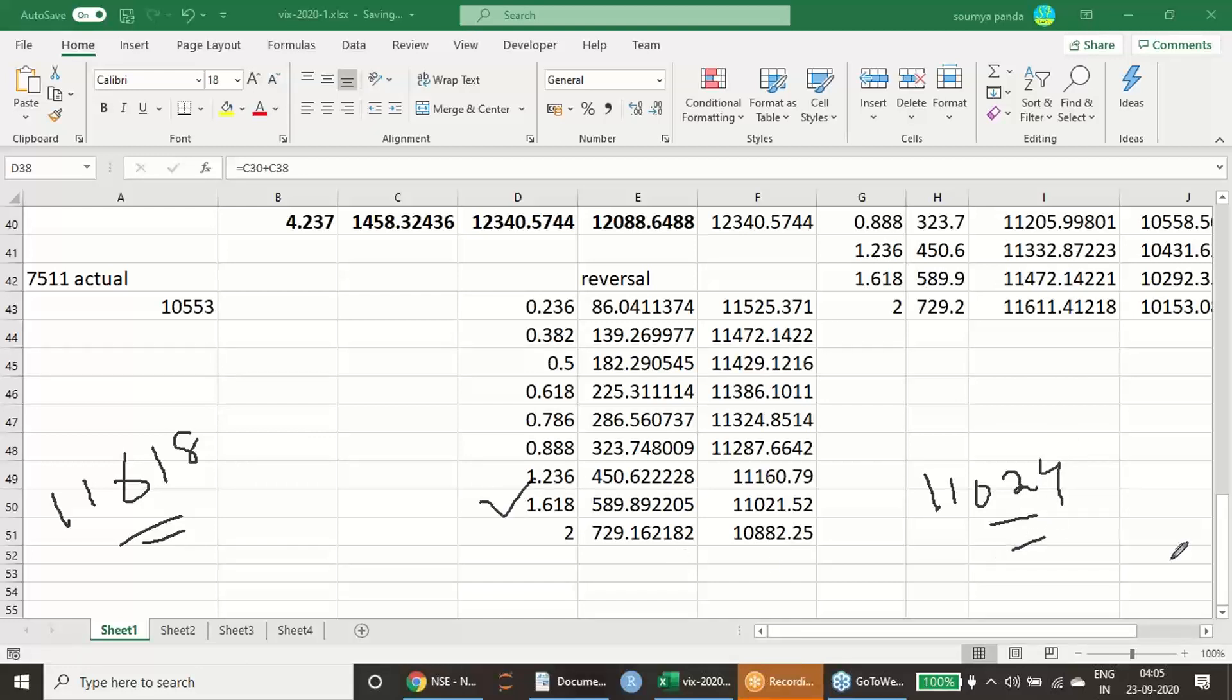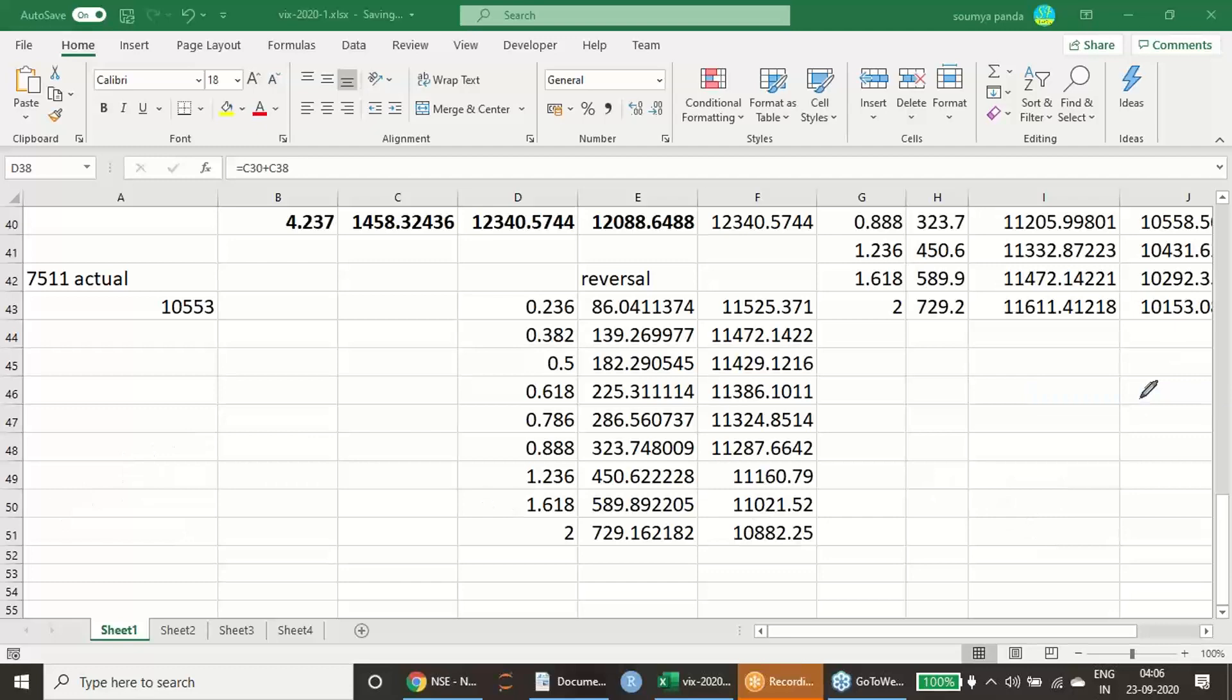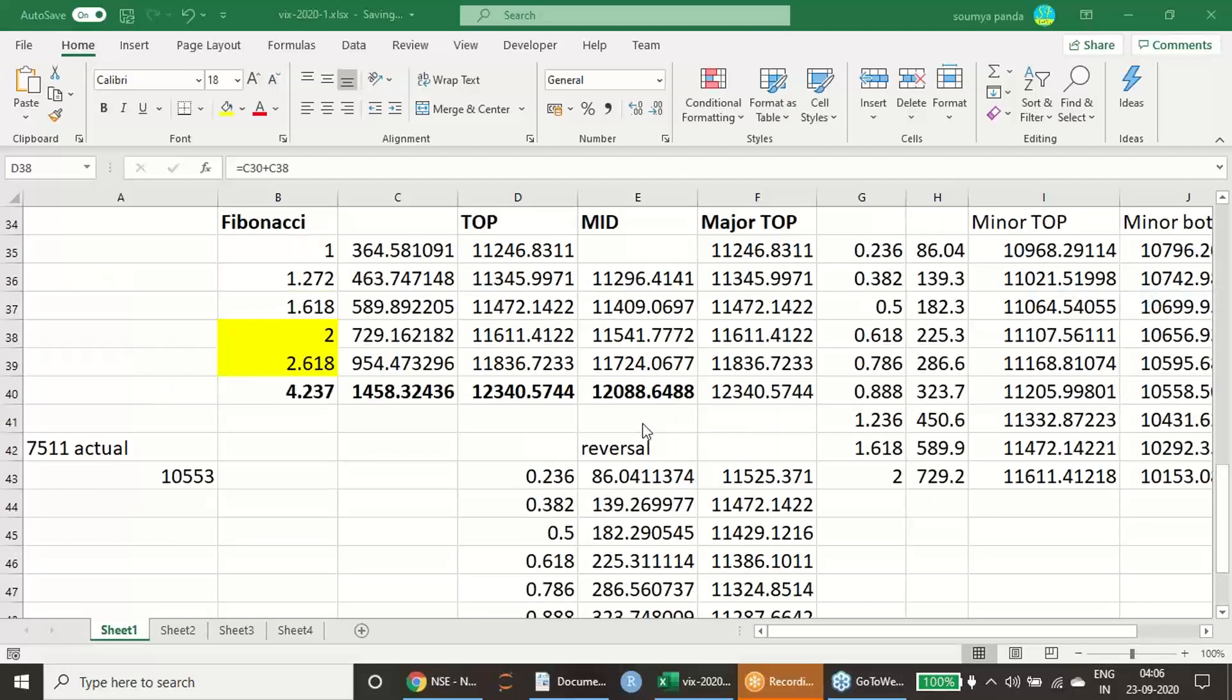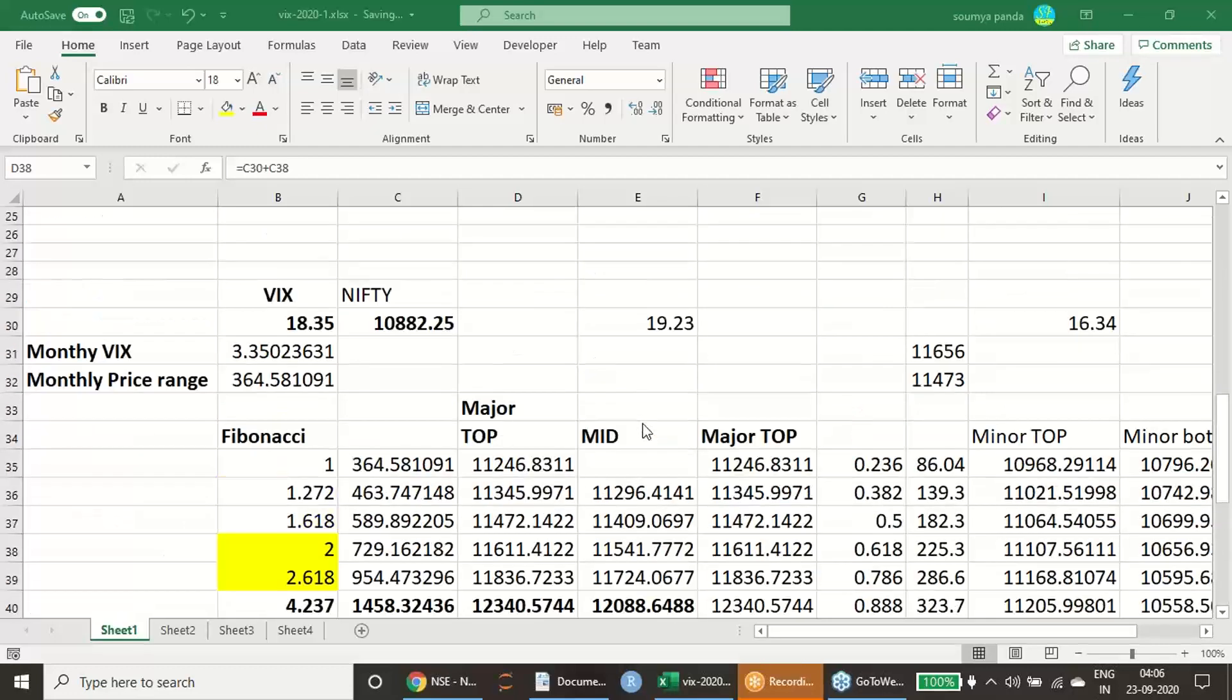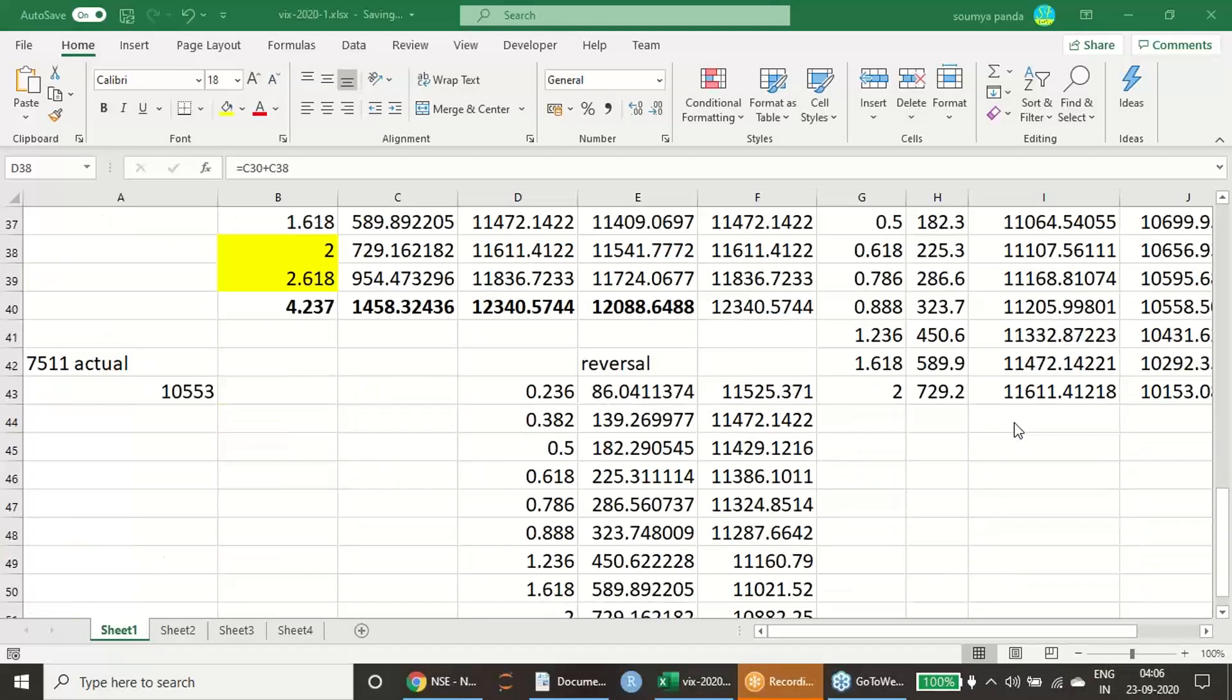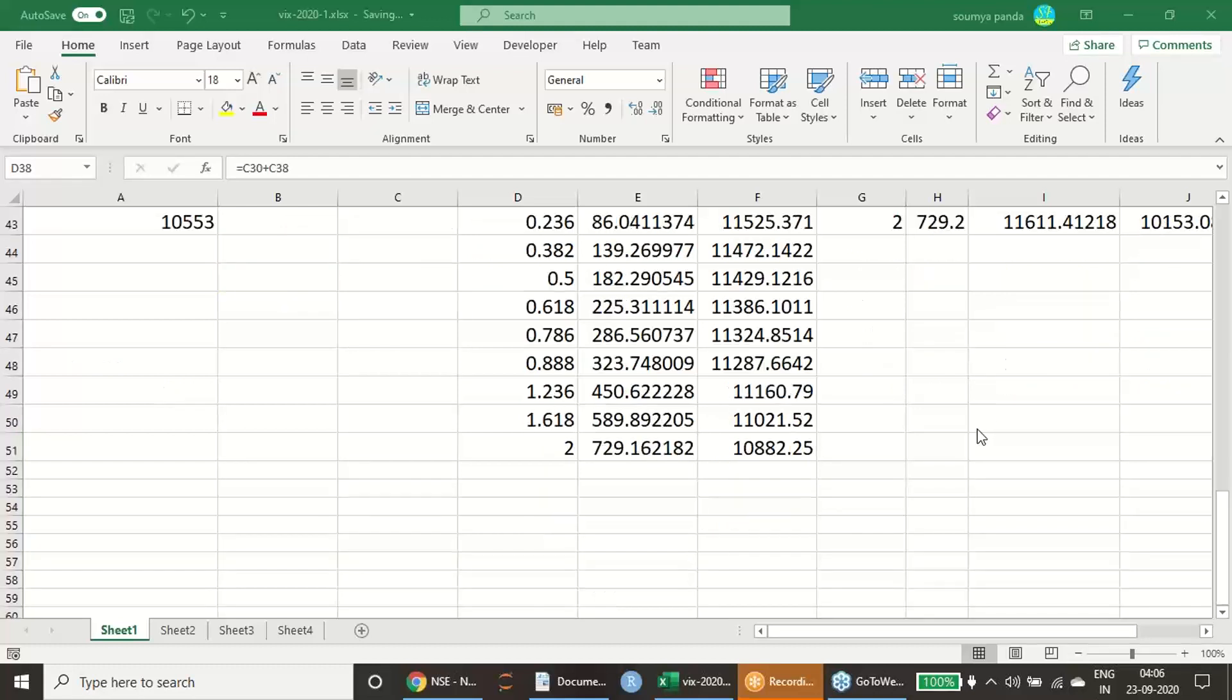This is also close to our reversal price. Way forward, what you can expect? If this particular price breaks, then you have all probability to touch 10,882 also. 10,882.25, this also is expected, which is your August month's low.